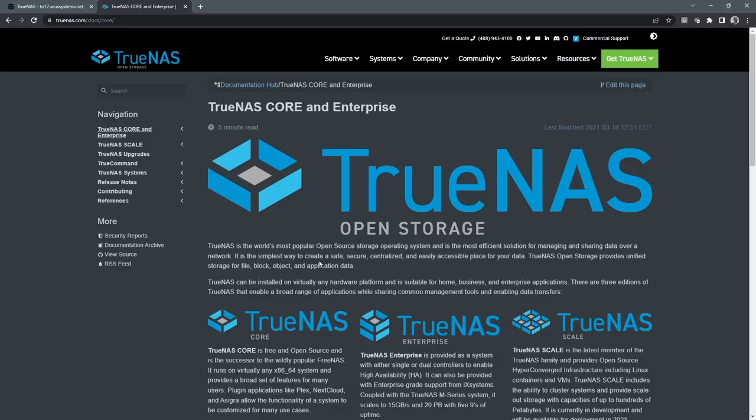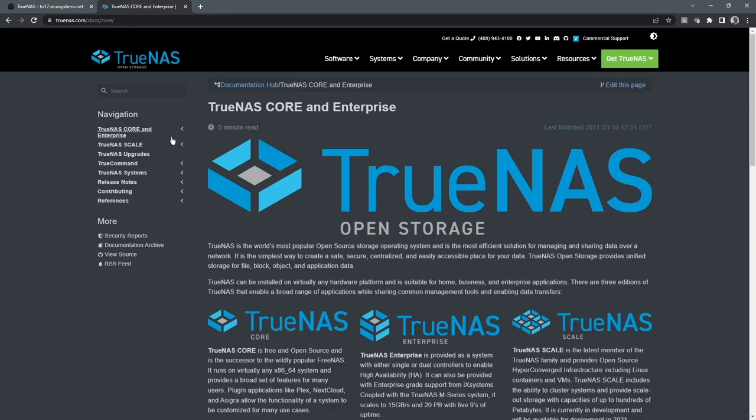So last but not least is our documentation hub. We have very, very good documentation around TrueNAS. Everything from models to upgrade processes, TrueCommand.